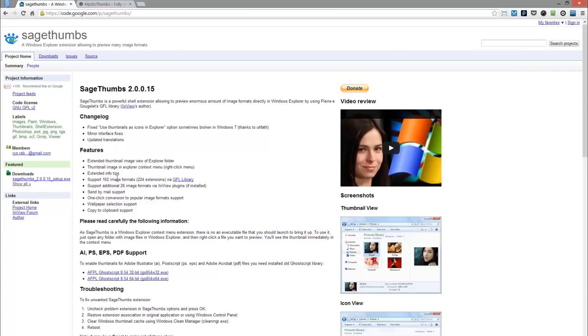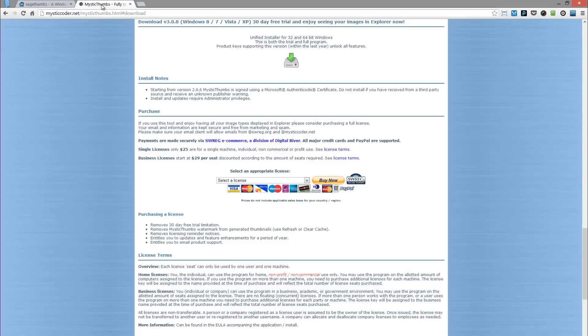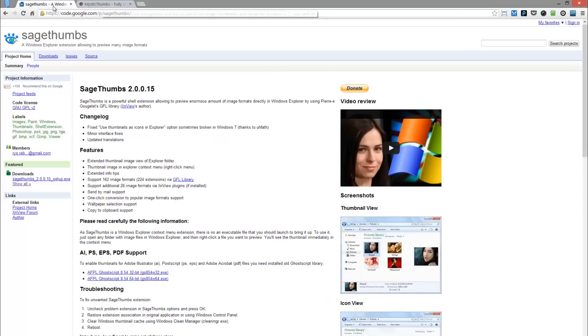Another app that I stumbled onto recently that works flawlessly on Windows 8 is called Mystic Thumbs. By the way, the URL's here at the top, code.google.com/sagethumbs.